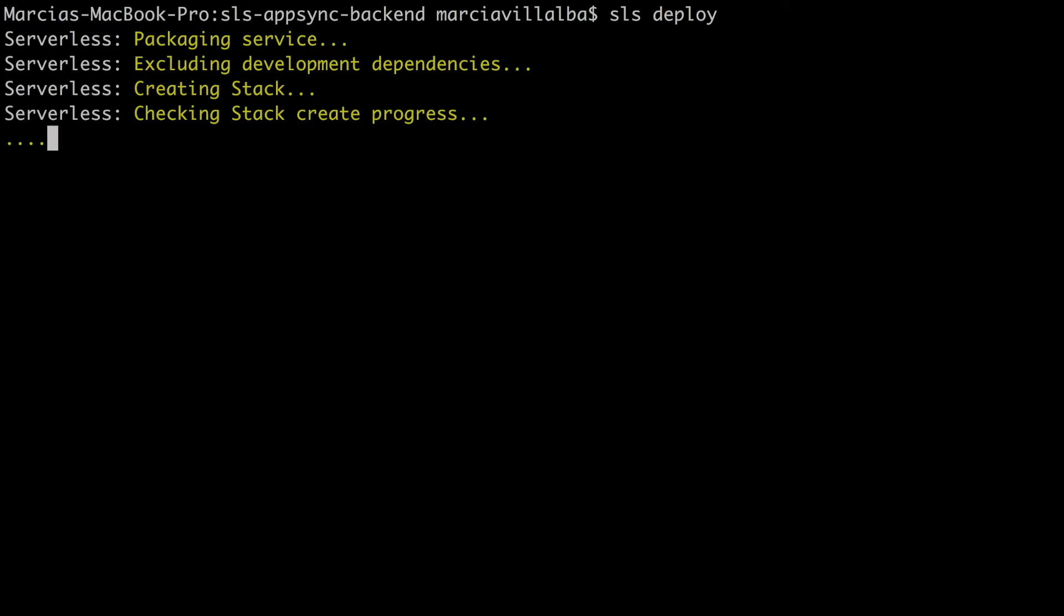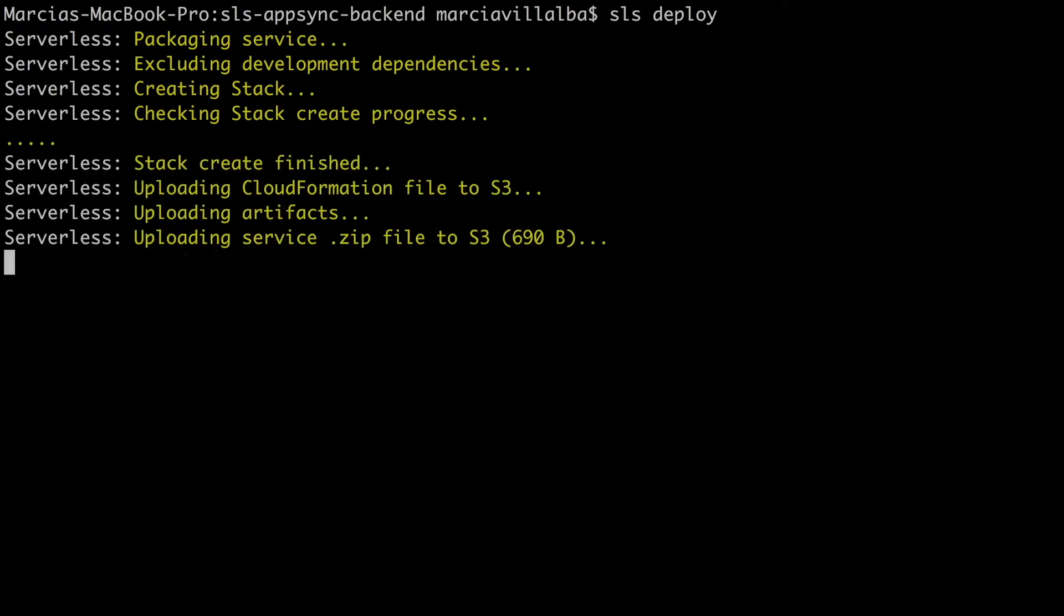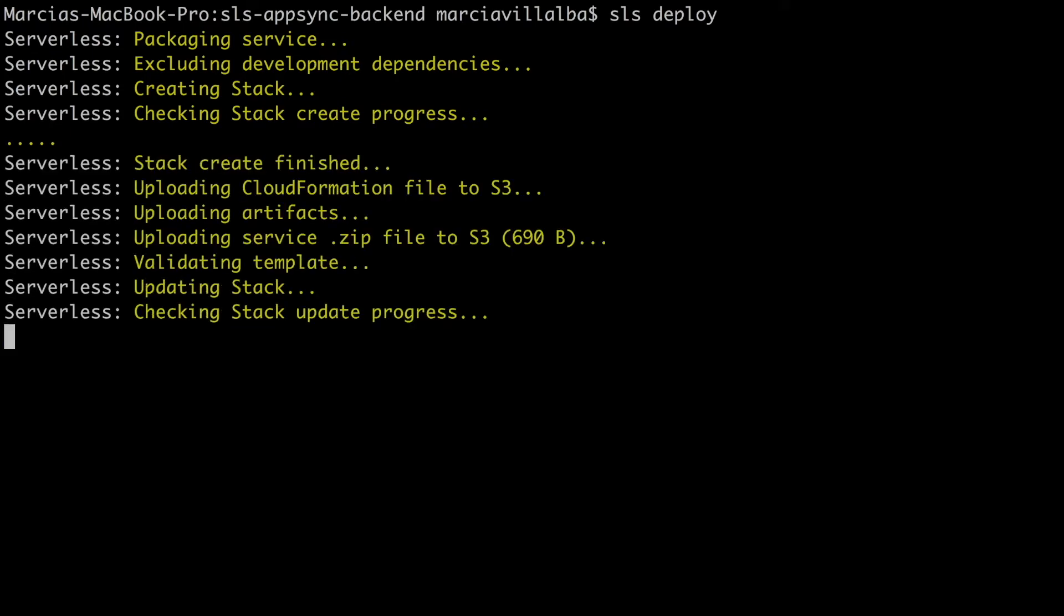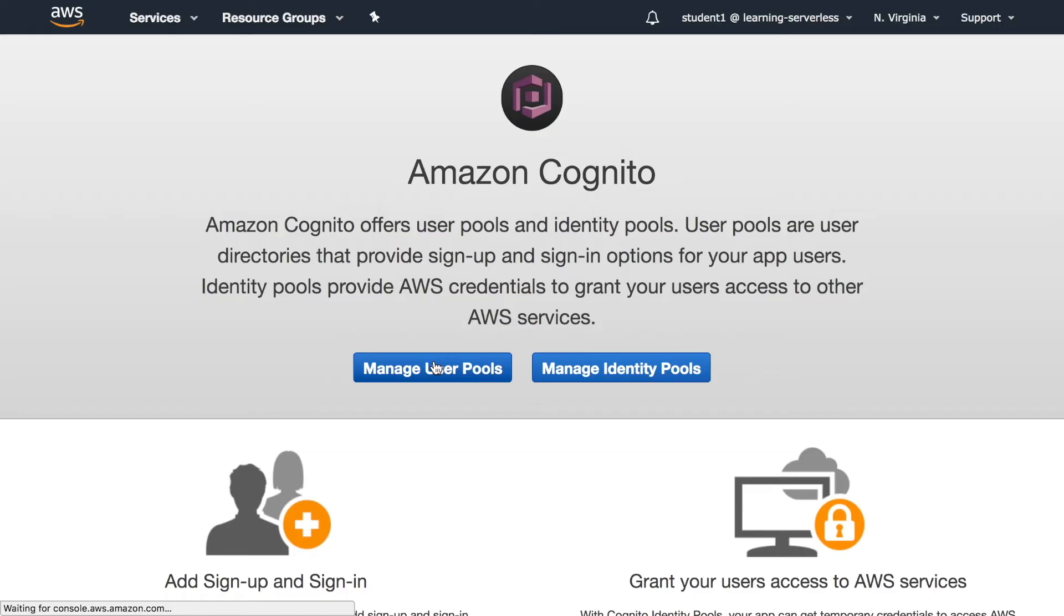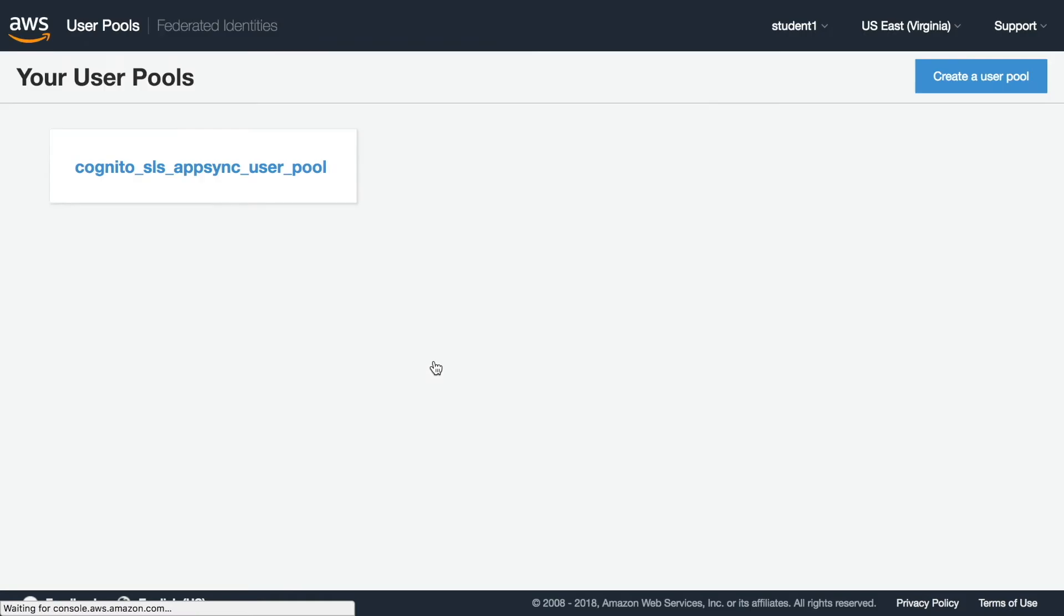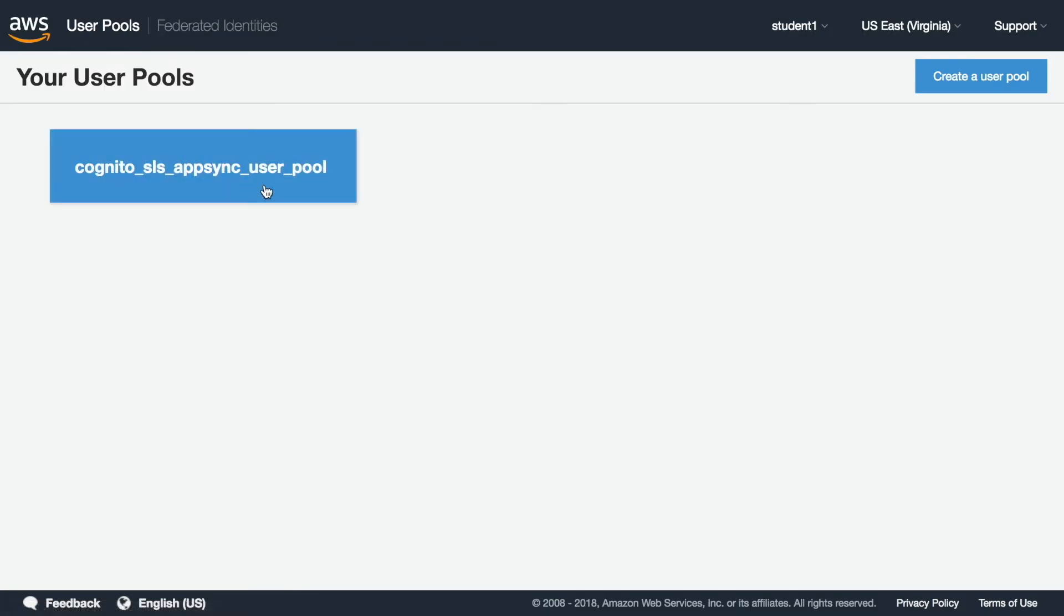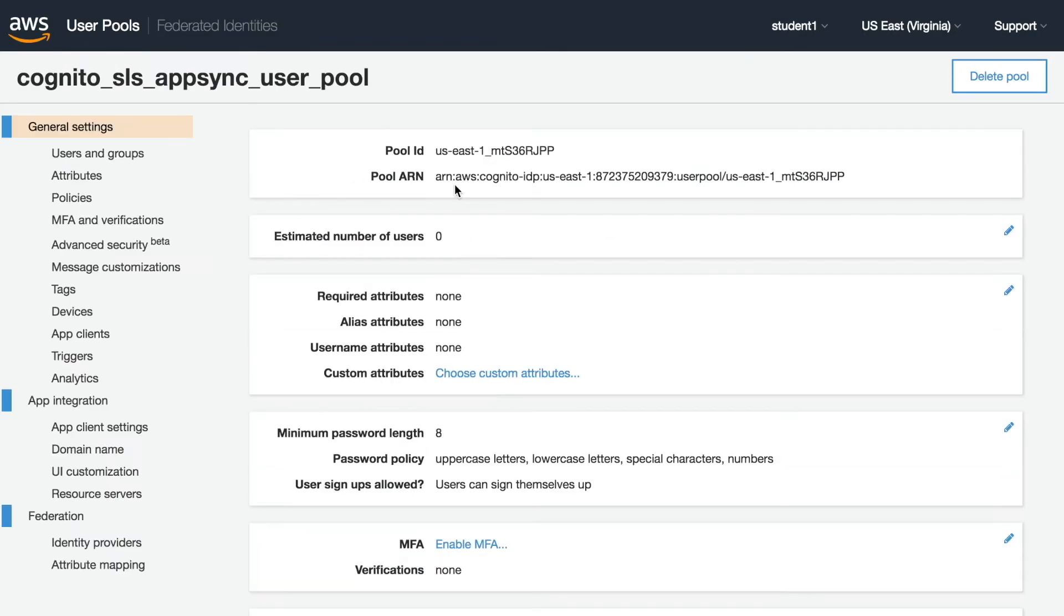I forgot to say that for doing this project you need to have serverless install and an AWS account. So I will leave you the instructions on how to install serverless if you have not done it and how to configure it. When you log in here you need to be logged into your AWS account and if you don't have an AWS account I also leave you a video about that in the card.